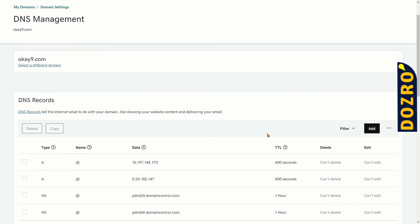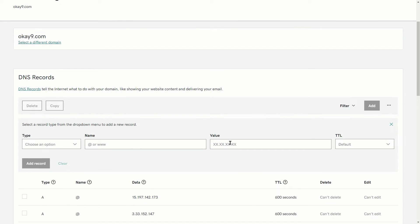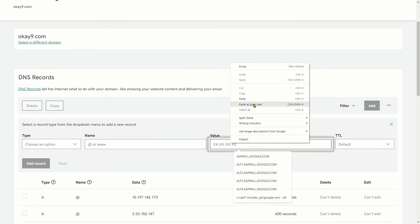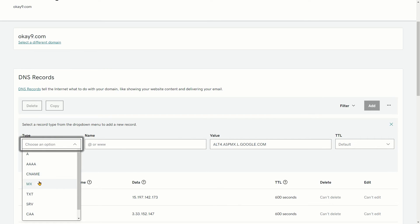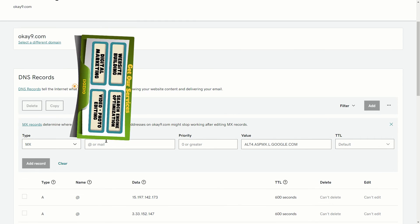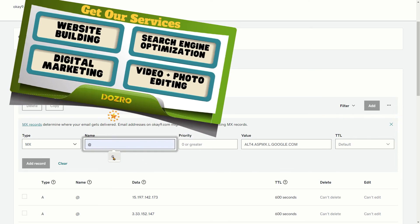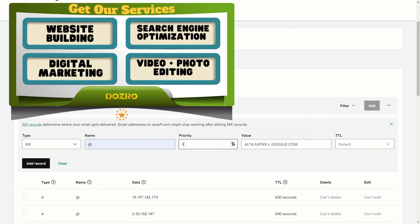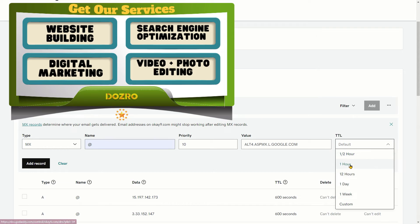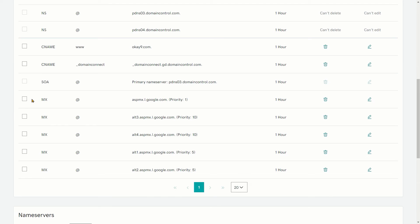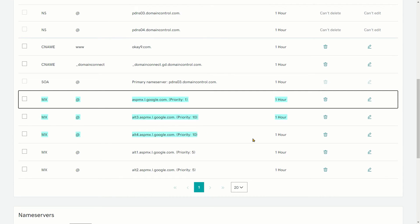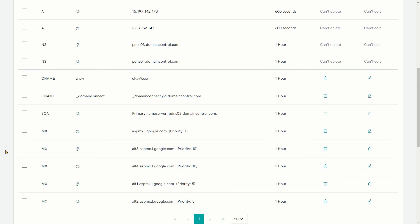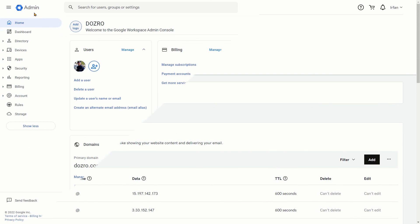Now let's click the add button to add fifth and last record. Paste the MX record under value field. Select MX under type. Select @ sign under name. Select priority 10. And again select 1 hour under TTL. Now click on add record. You can see here that all five MX records of Google Workspace have been added in the DNS settings of GoDaddy. Now you can close the DNS settings page of GoDaddy.